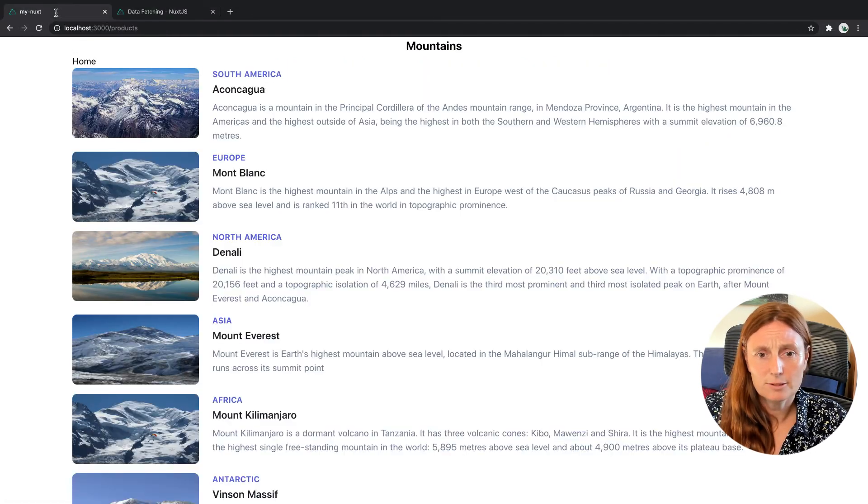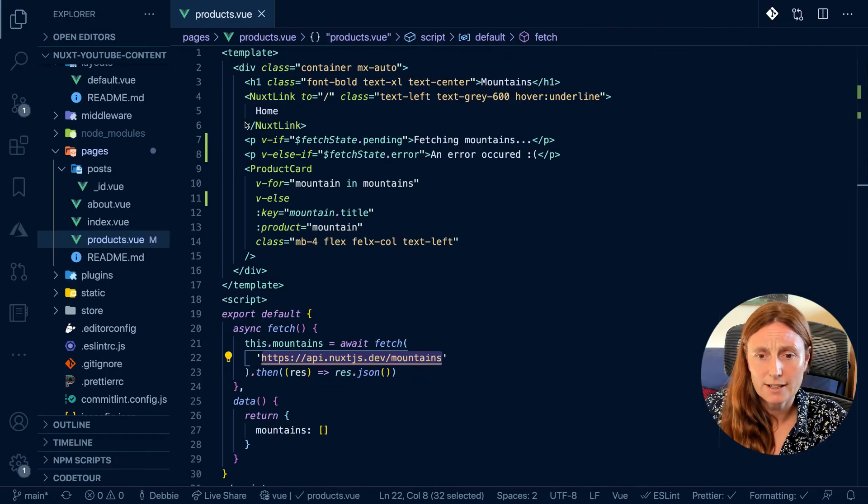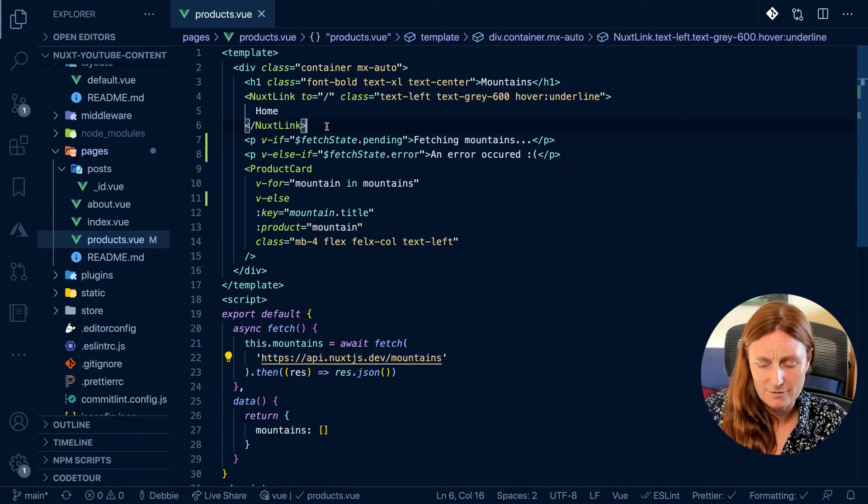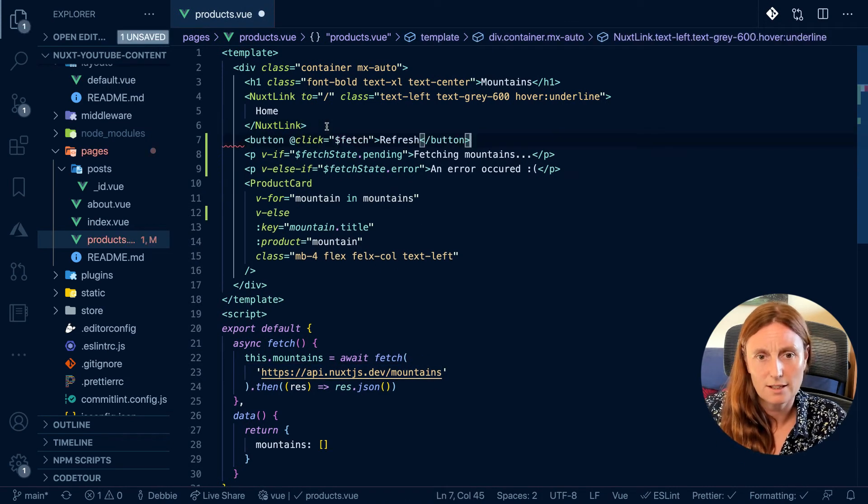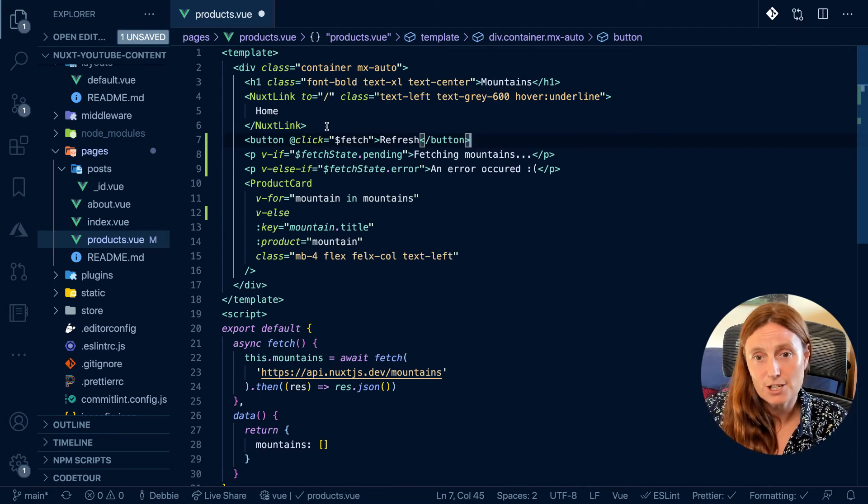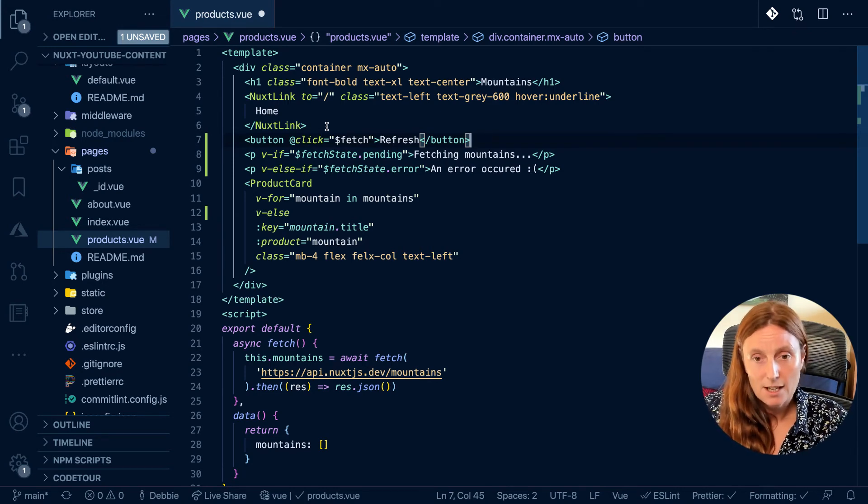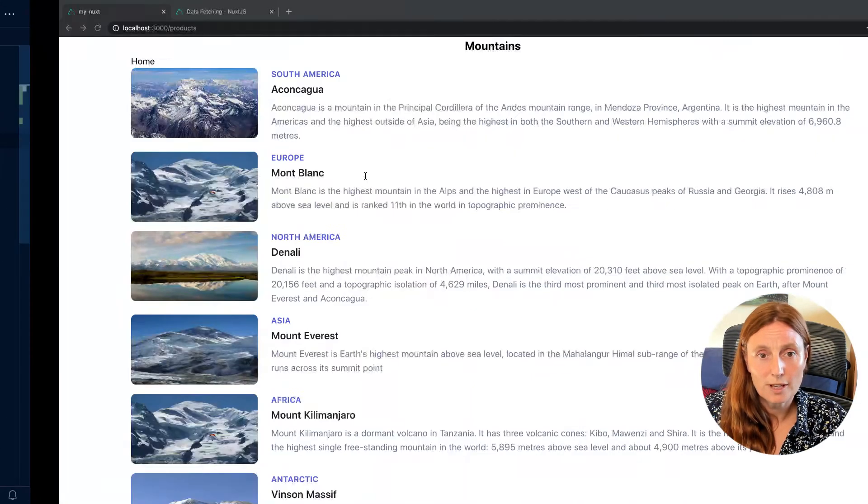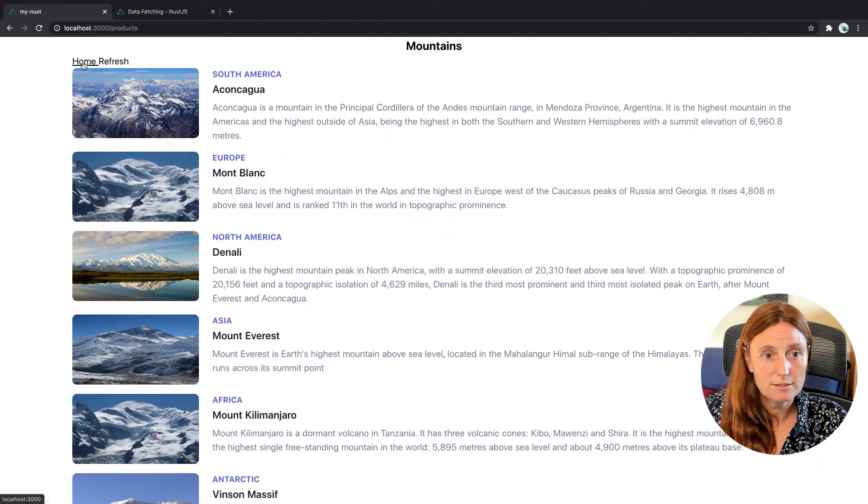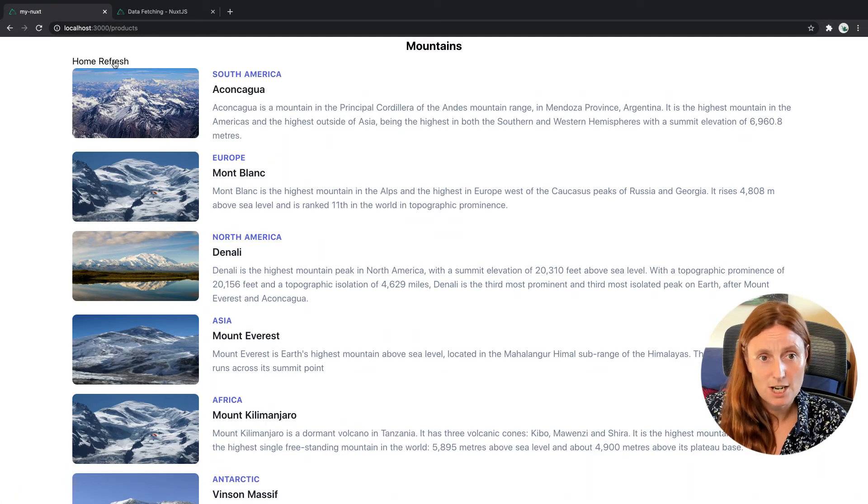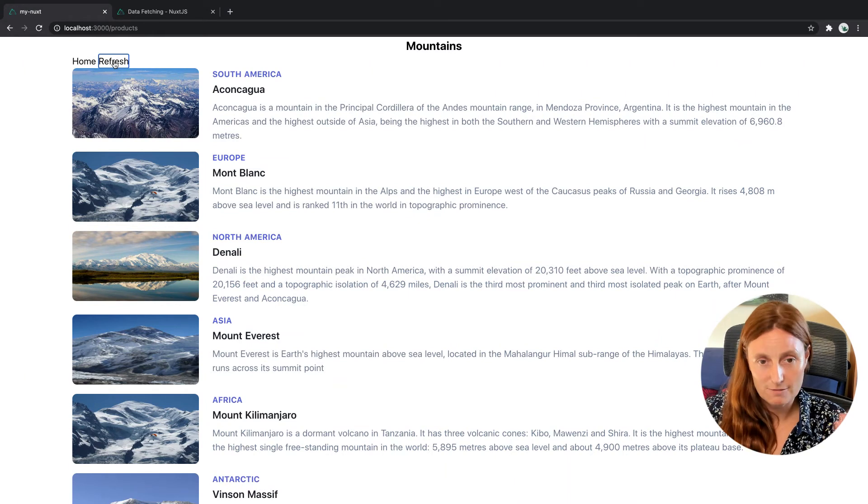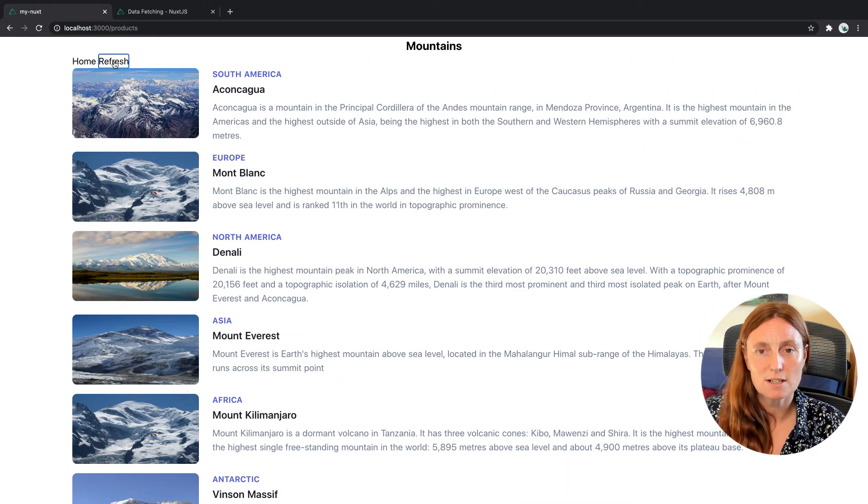And we'll just go back here and we're going to paste it in. So let's put it above here so we can kind of see it, right? So we're going to basically refresh our data. So what we're doing here is we have our home button and then we have a refresh. So what refresh is going to do, it's going to fetch our mountains again, and it's going to refresh all the data. But as you can see, we did not refresh the page.